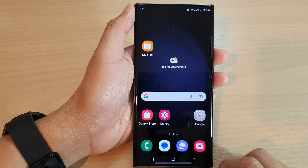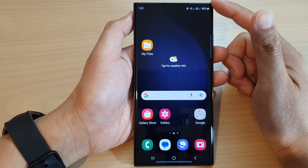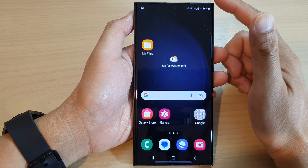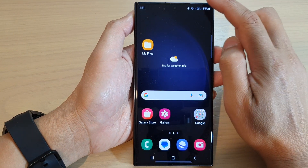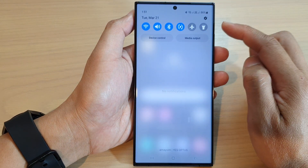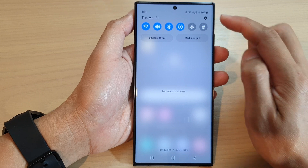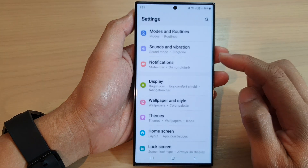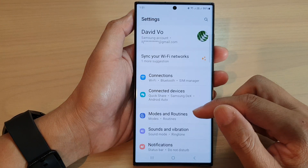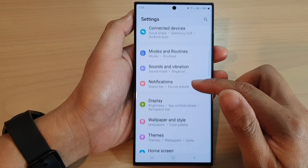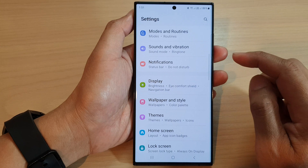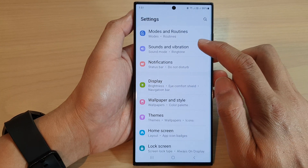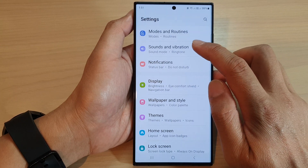First, tap on the home button to go back to the home screen. From the home screen, swipe down at the top and tap on the settings icon. Next, scroll down and tap on sounds and vibration.